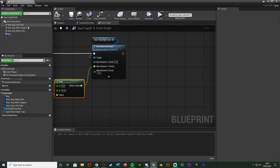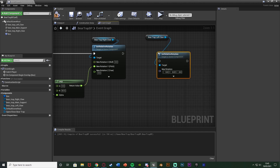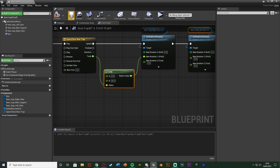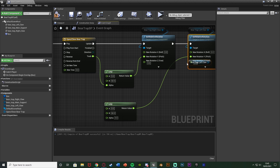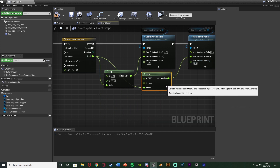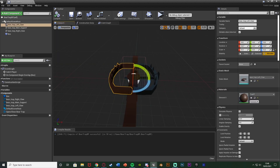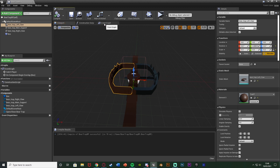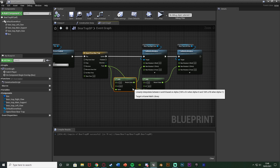Then we'll do the same for the left claw. I'll drag in the left claw reference, use Set Relative Rotation connected to the timeline Update, split the structure pin for the Y axis, and duplicate the Lerp node. The alpha still comes from the same track, but the values differ: A stays at 0 and B is minus 60 — it's just the opposite direction. Double-checking: that's 0 on Y open and minus 60 on Y closed. Set your angles to whatever they are for your mesh.